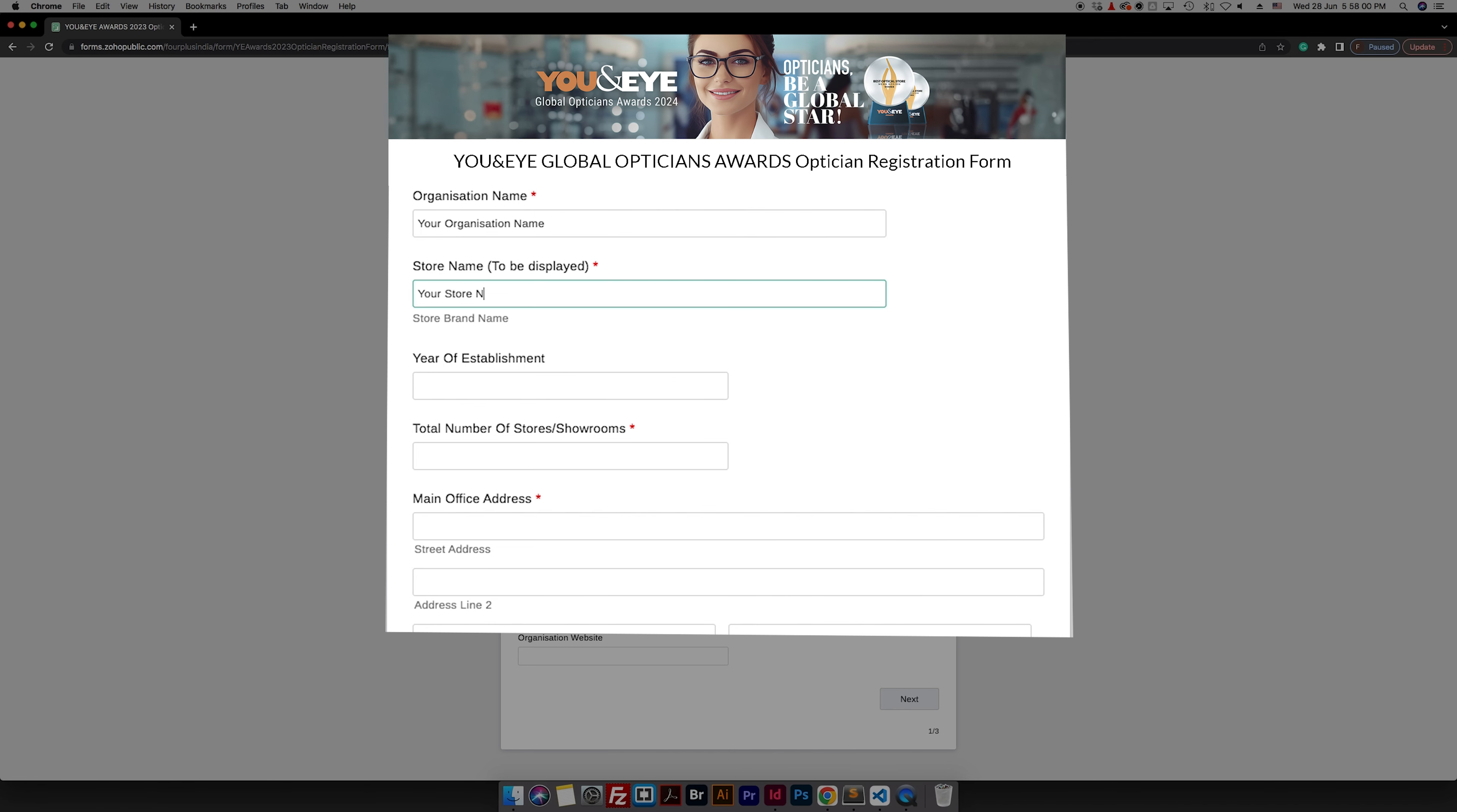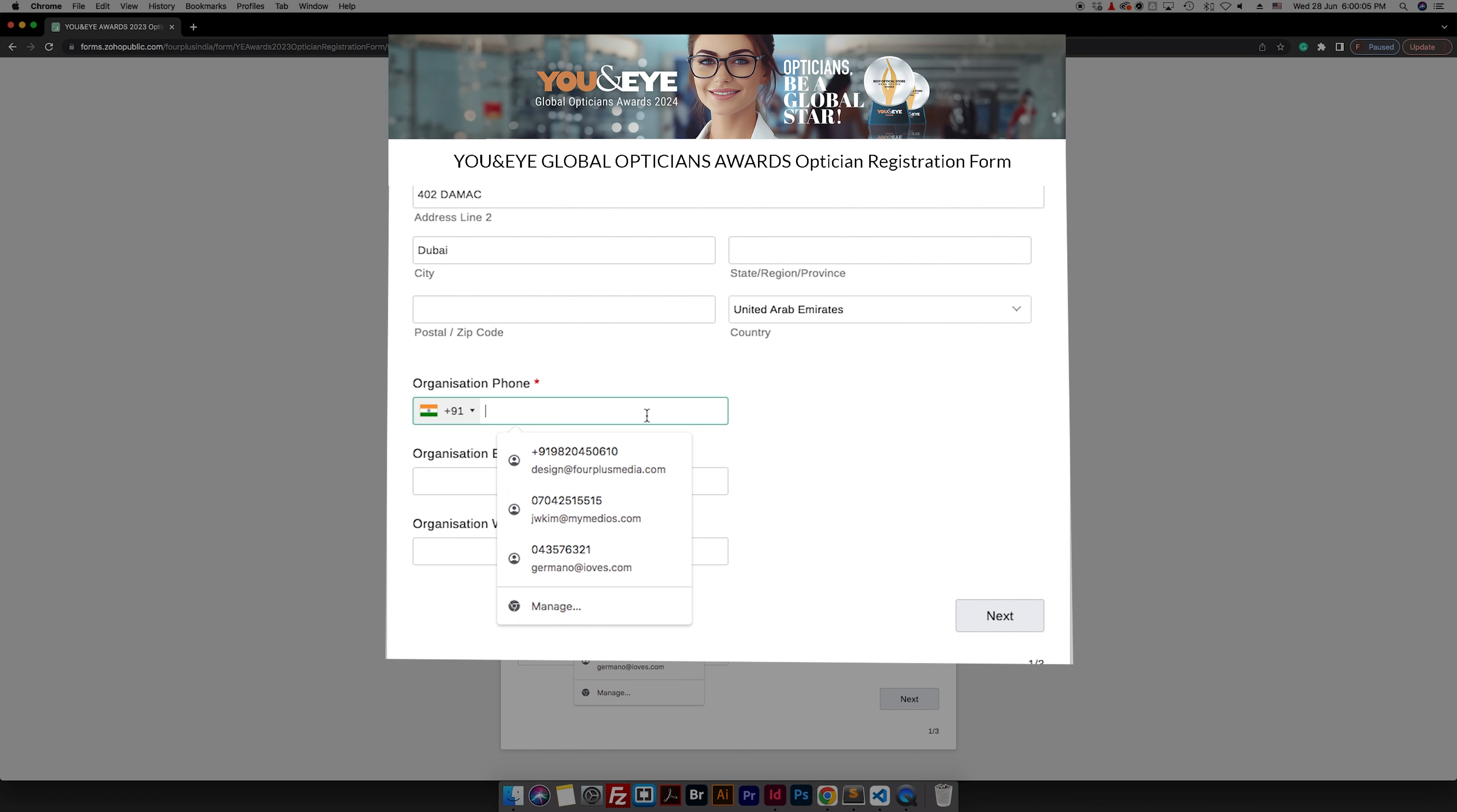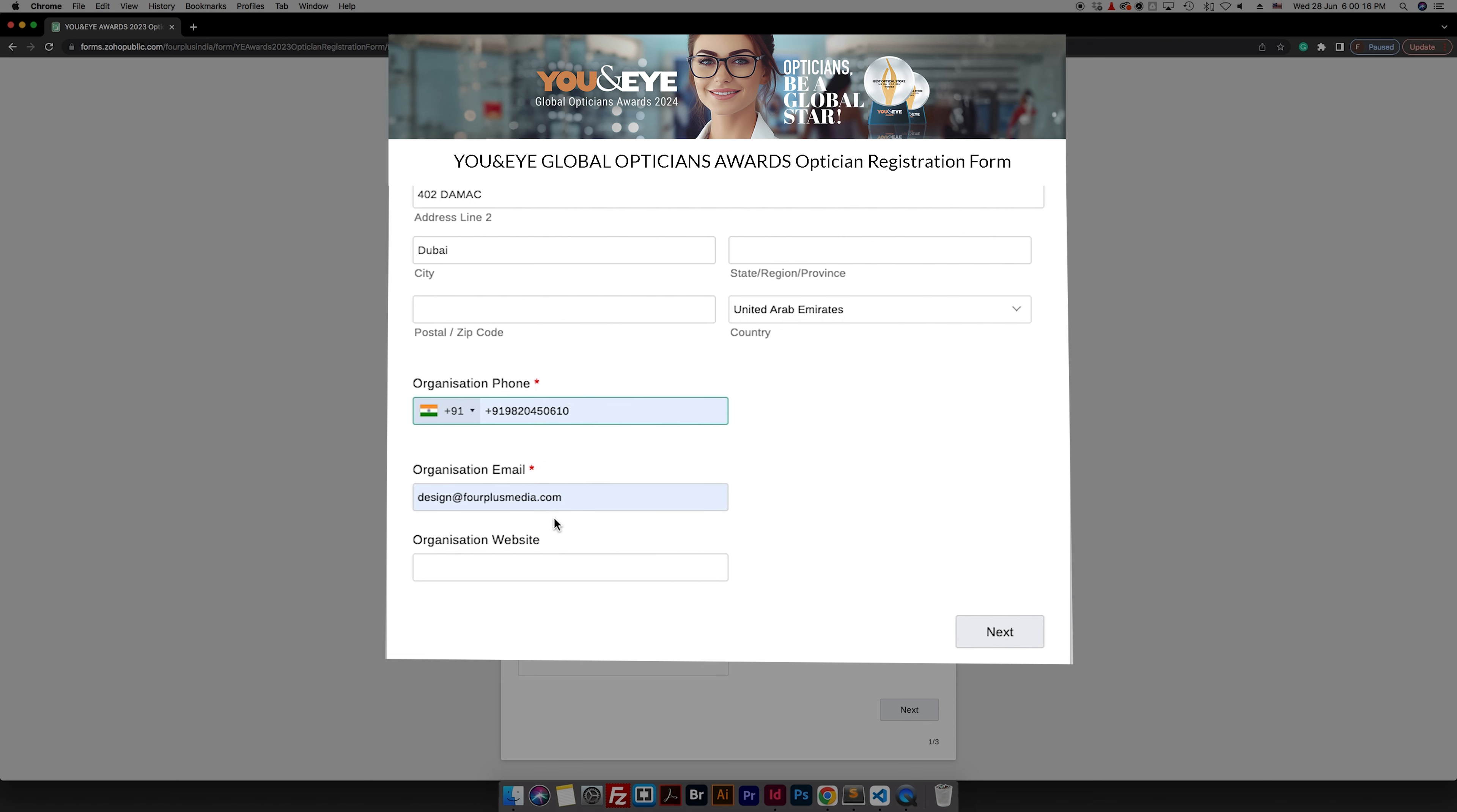Store name, the year of establishment, the total number of stores, showrooms, your office address, organization phone, organization email, and organization website.